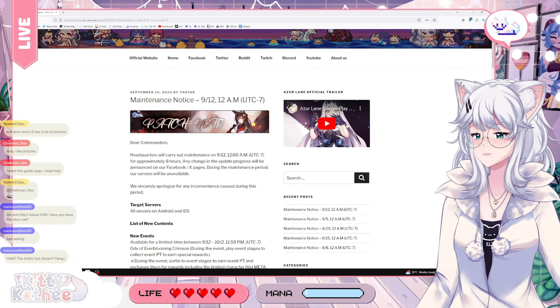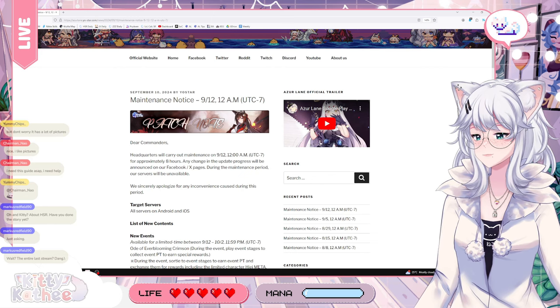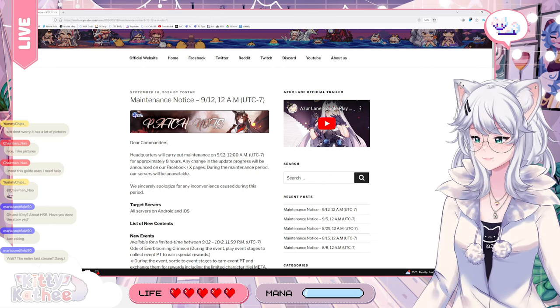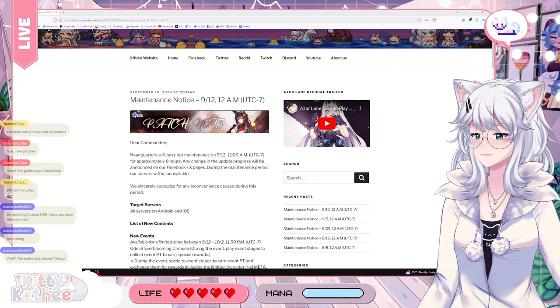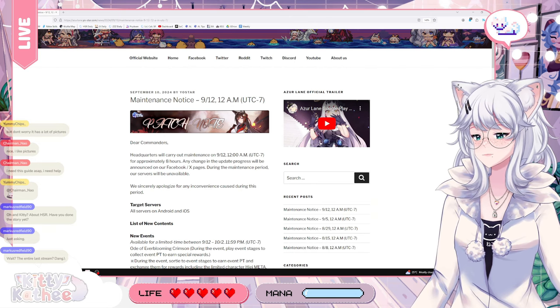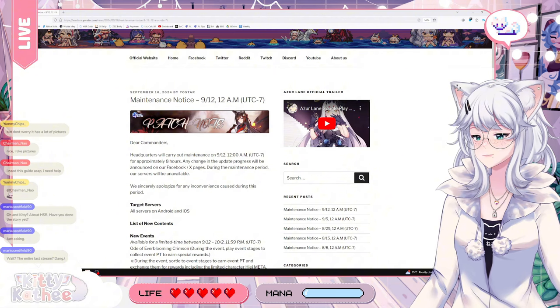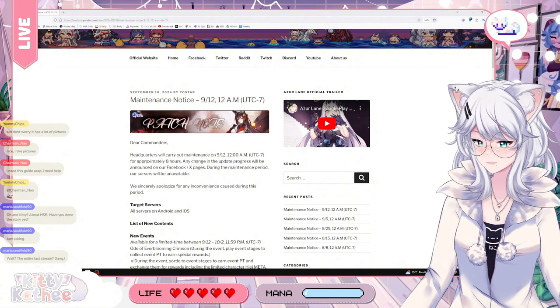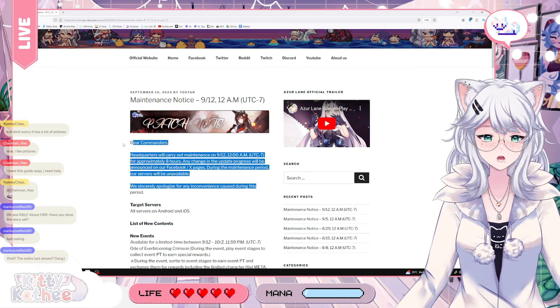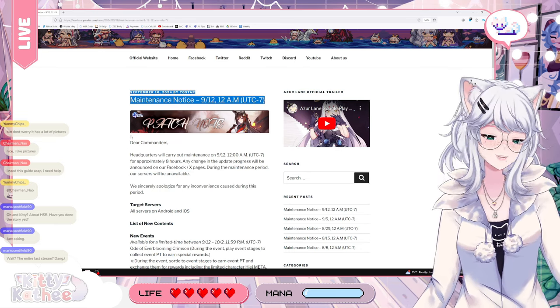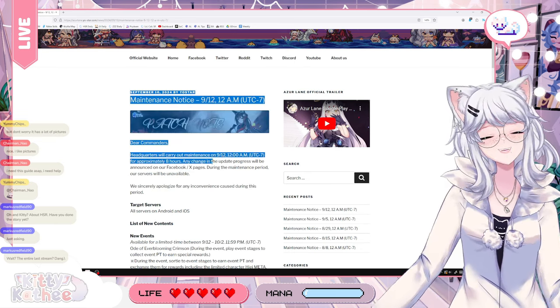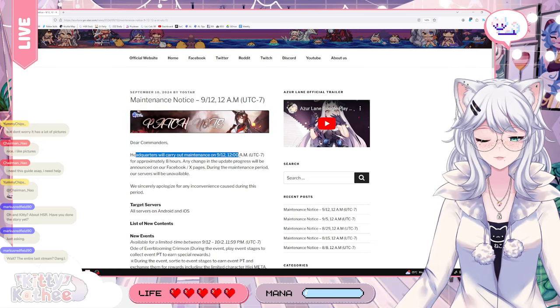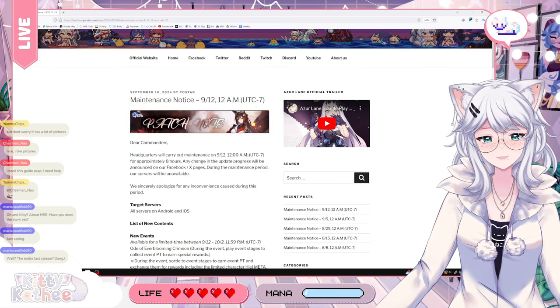Let's see what they've got in stock for the kitty. Sadly, they don't have Enterprise trying to play the shamisen and messing things up, but we do have words, black on white. Dear Shikikan, headquarters for car maintenance on 9/12, 12 AM, UTC minus 7.